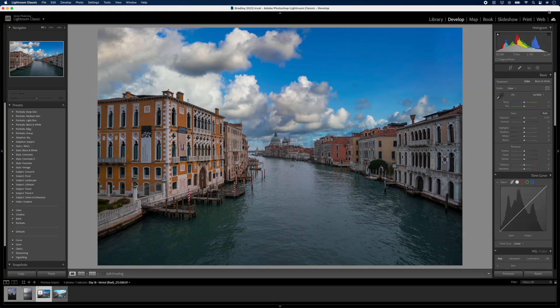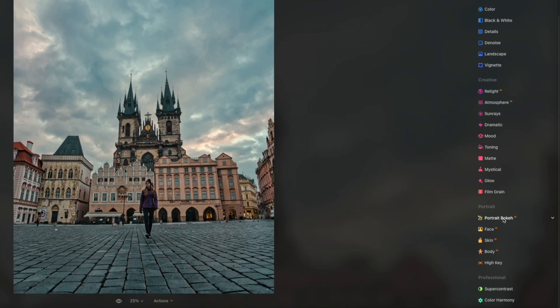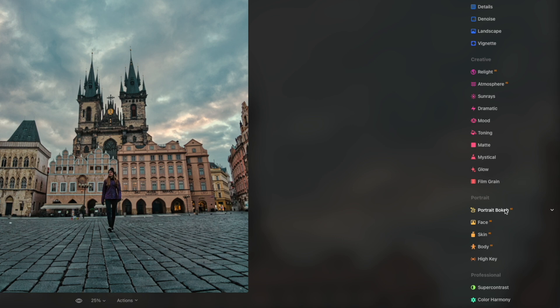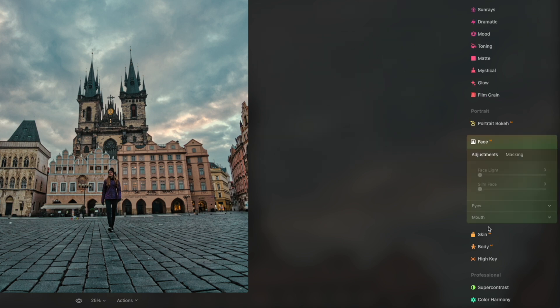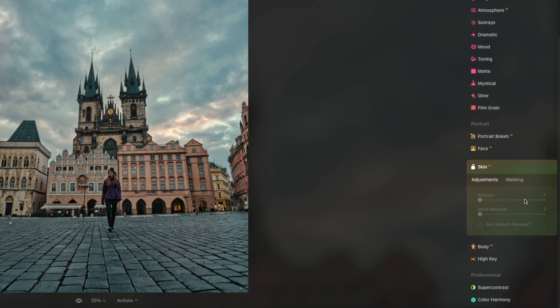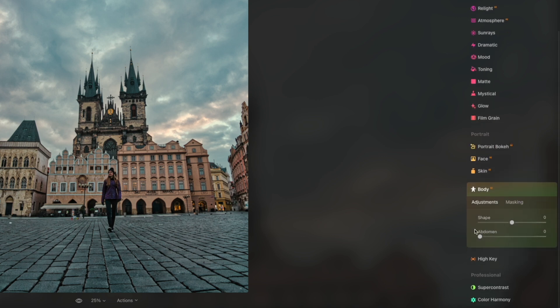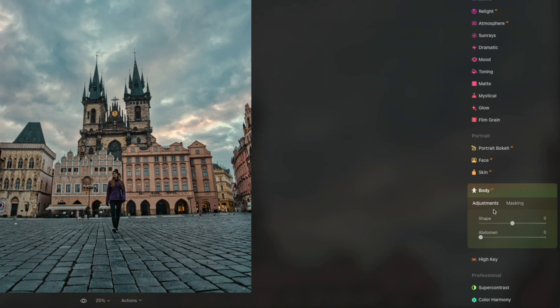If you're into portrait photography, there are a bunch of features like Portrait Bokeh to create more depth of field. You can adjust the face, add light to the face, and affect the eyes and mouth individually. You can smooth the skin, remove shine, and adjust the shape of the body — and all of these features use AI. There's so much good stuff in Luminar Neo, and hopefully I've given you a good idea of how powerful it is as a solid alternative to Lightroom for a lot of people.